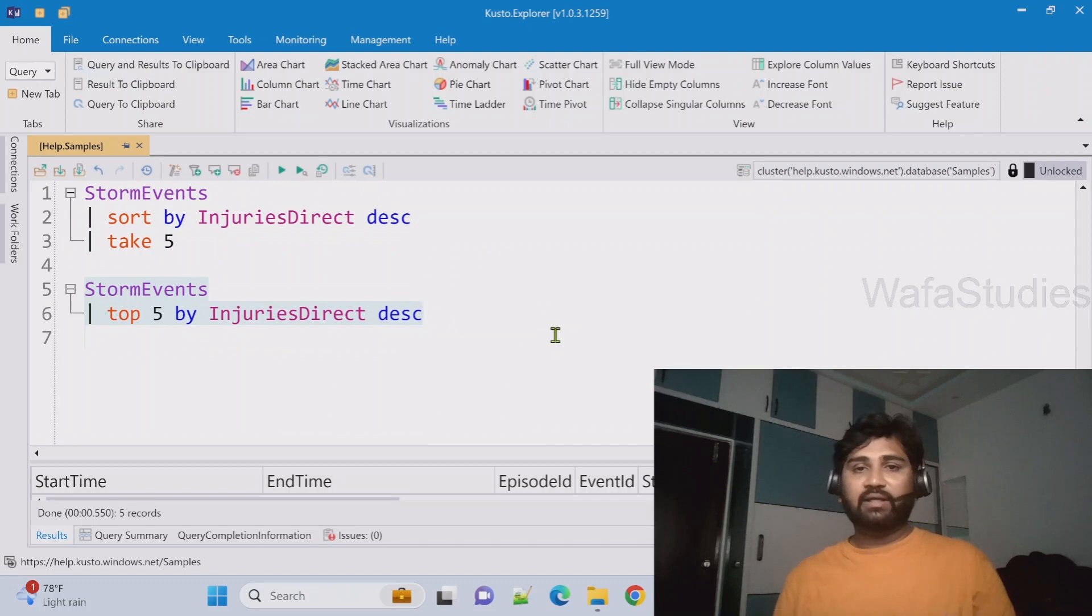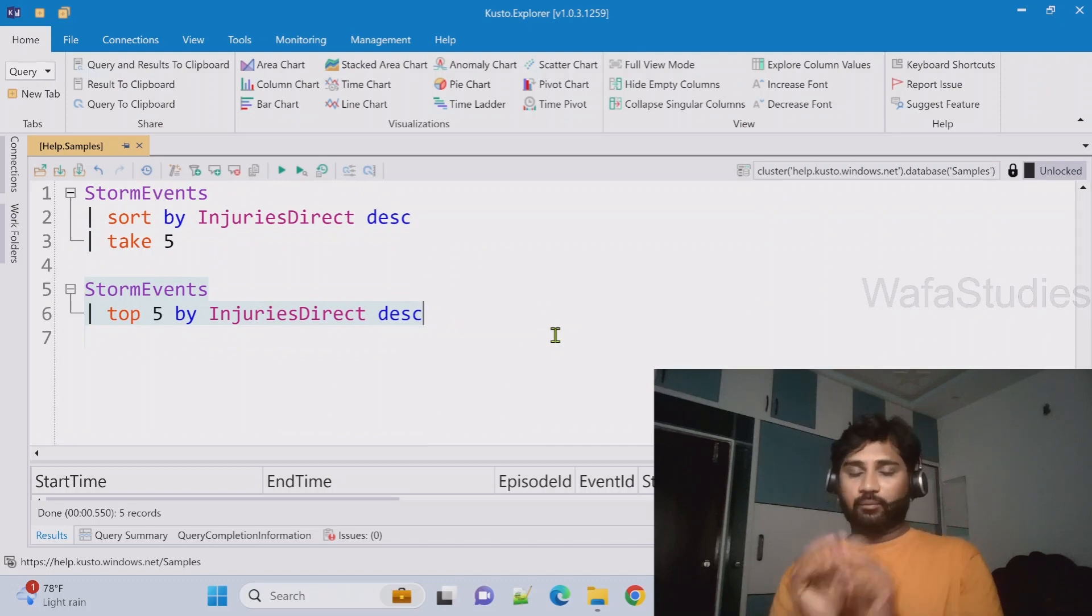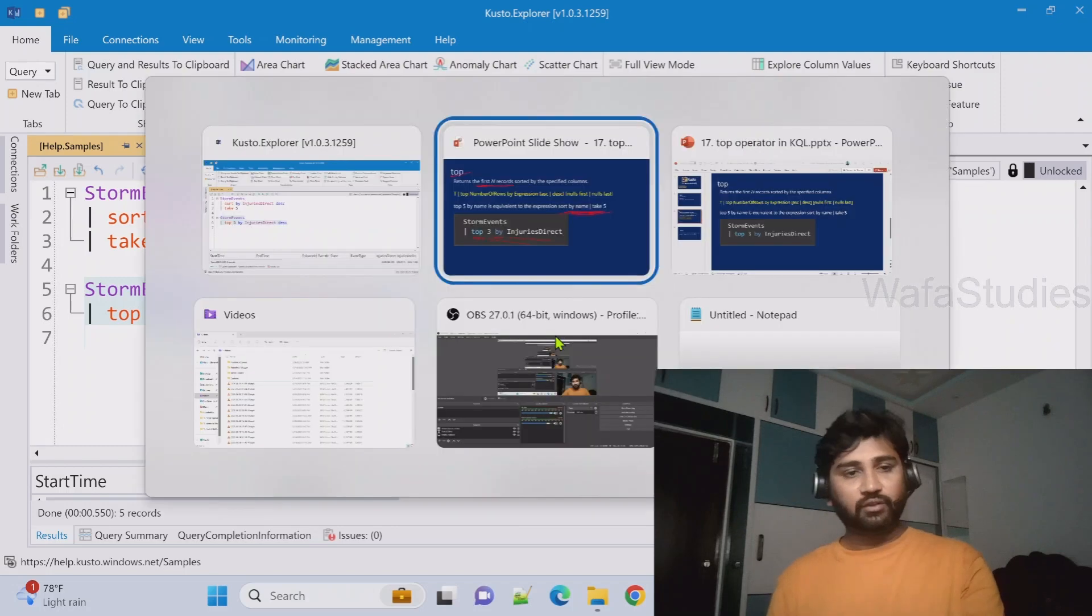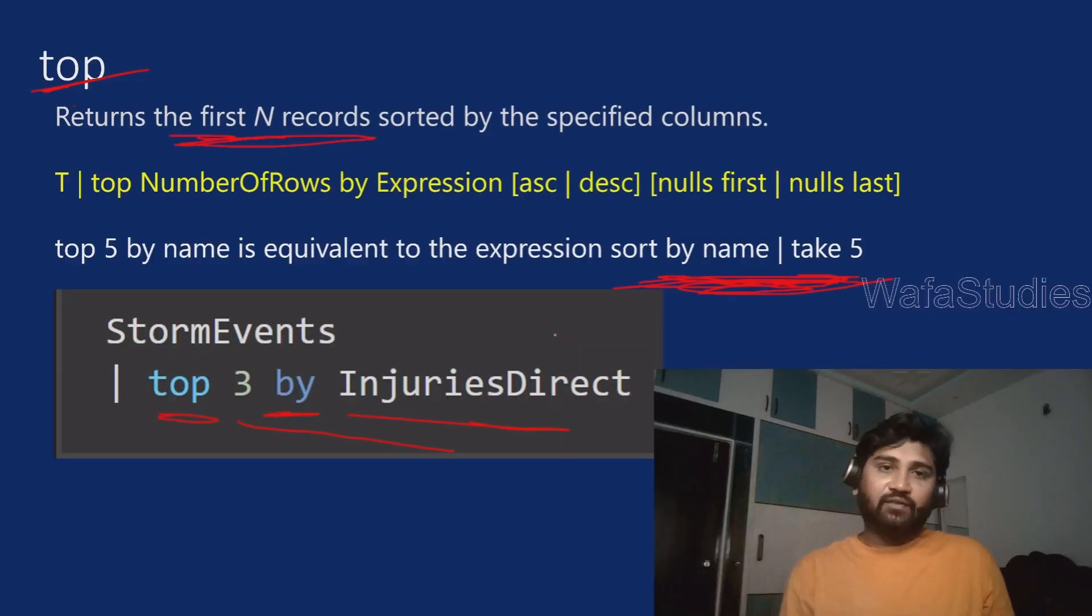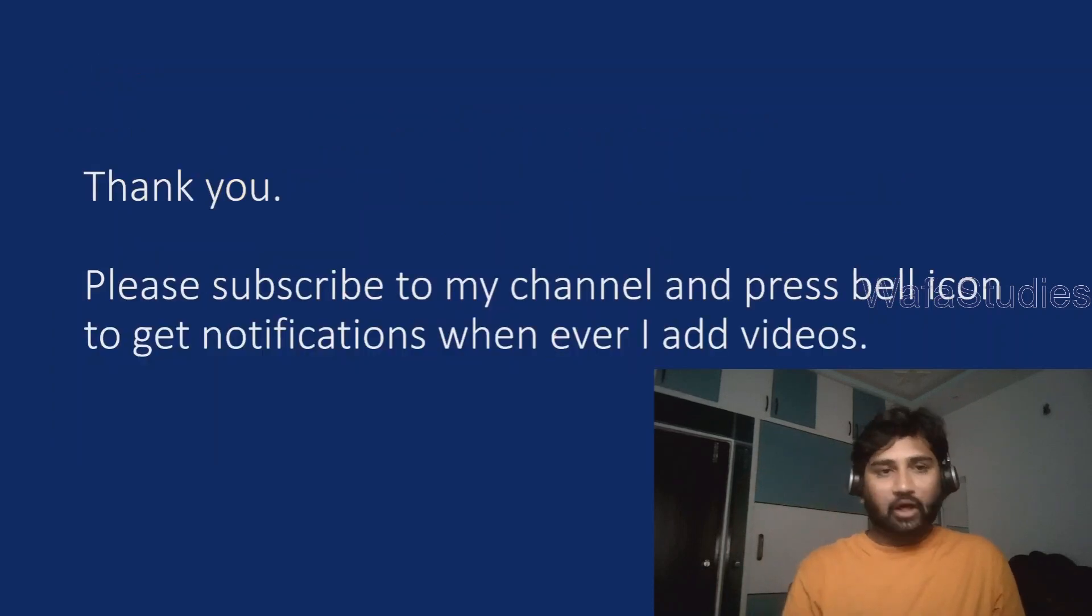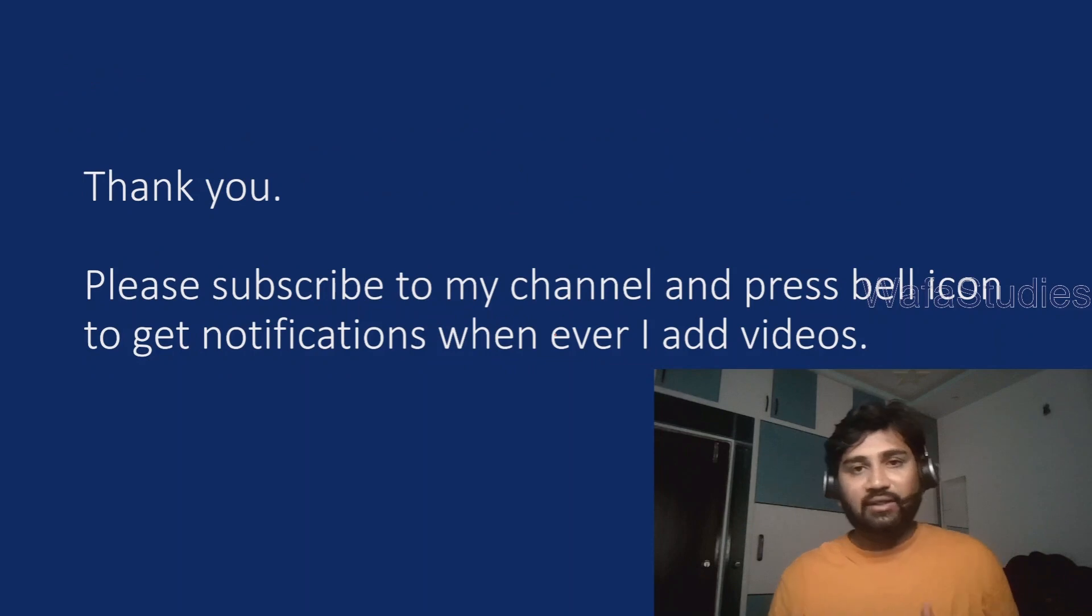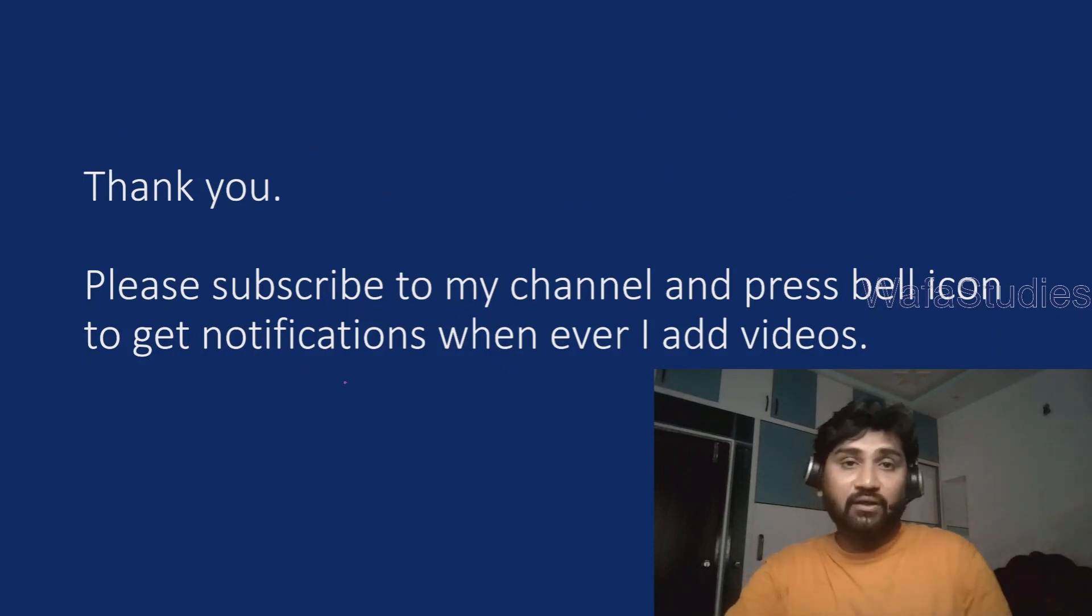So basically what I am trying to say, this query and this query both are actually equivalent even though we are using different operators. It does the same thing. Even as per the performance angle also, both are actually same. So that's how top operator will help you to fetch the records from the top after sorting the data from the input table.